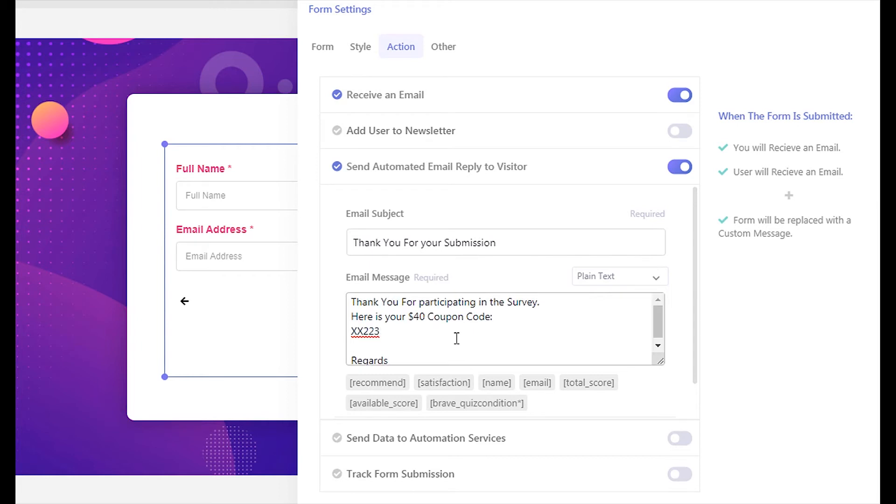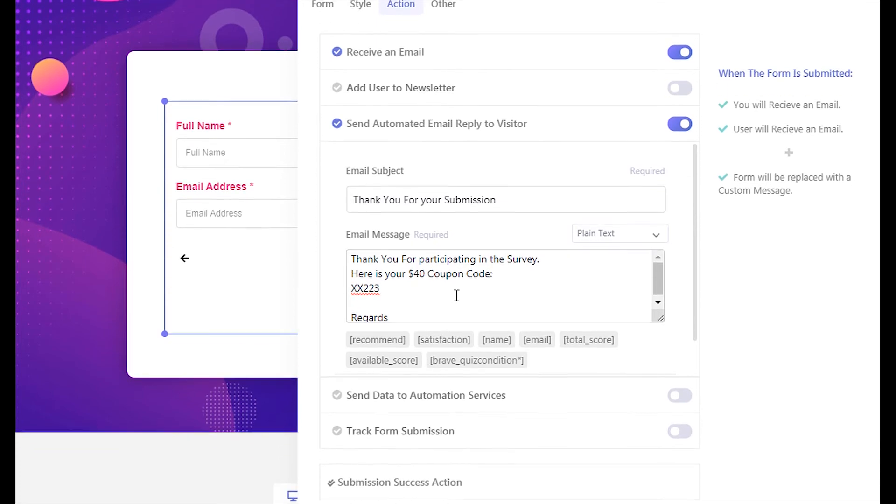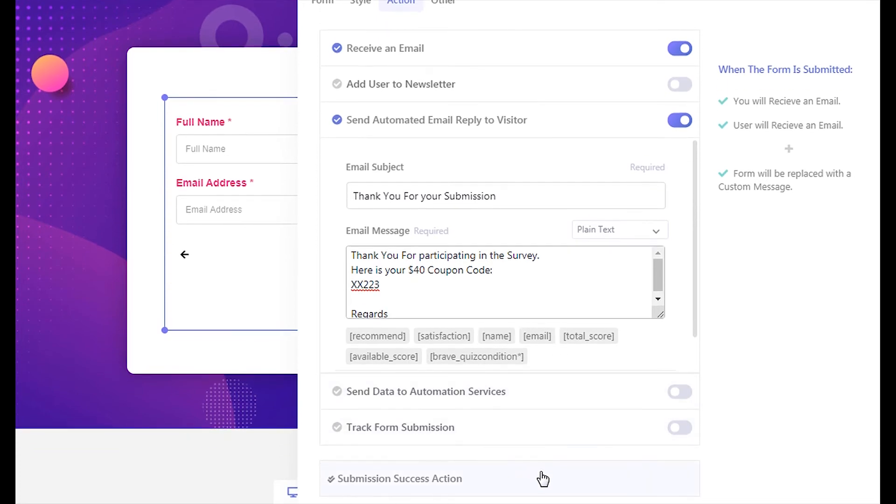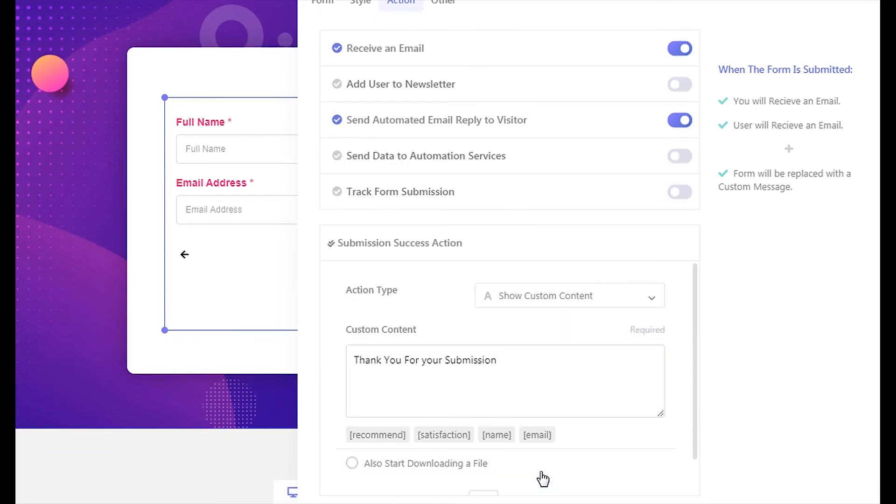Now, let's configure what visitors will see once they submit the survey. Click the submission success action tab. Write down your message in the custom content field which will be immediately shown to the visitor upon submitting the survey.